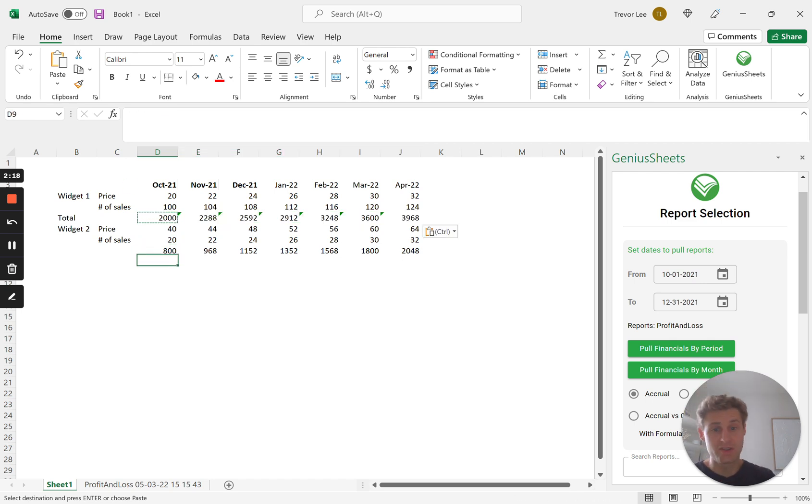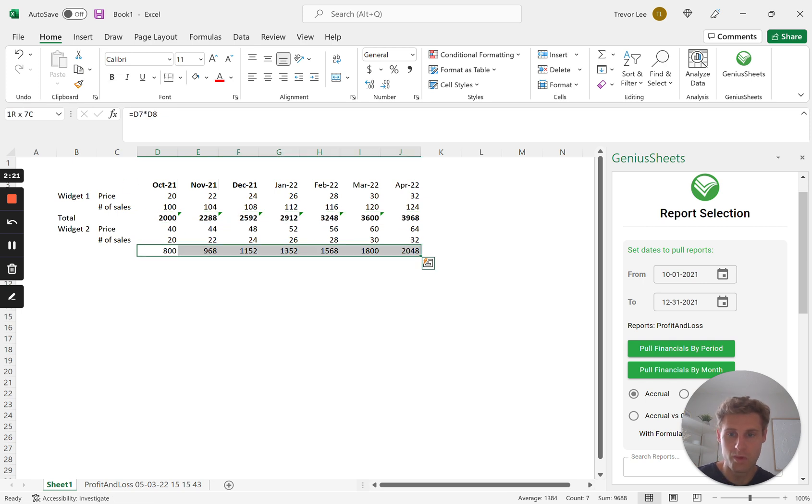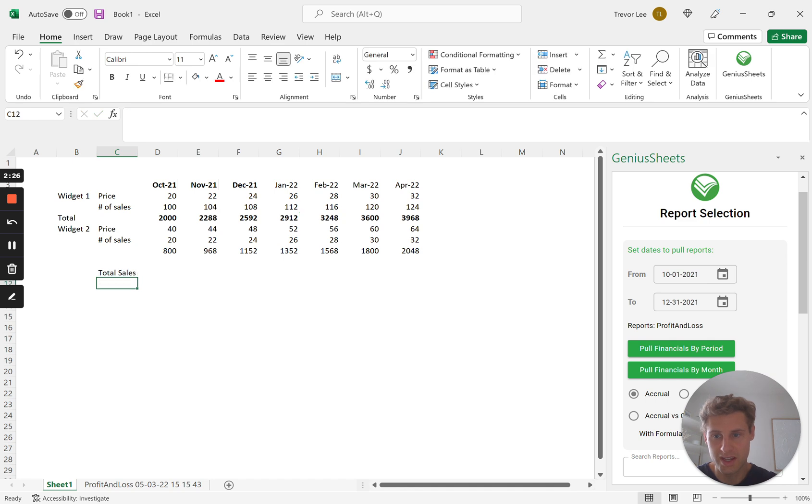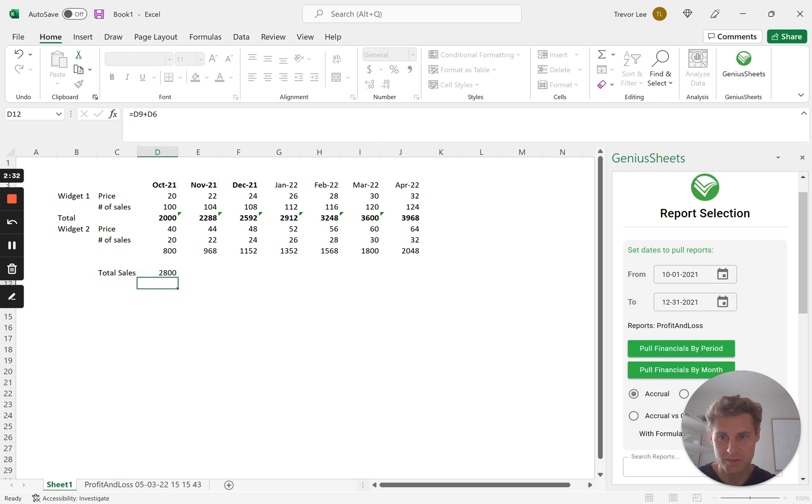Times this, and so that's how much money you're making from each of these per month. And so here's our nice little table. Now when we want to start doing our total sales, it's going to be this one plus this one.